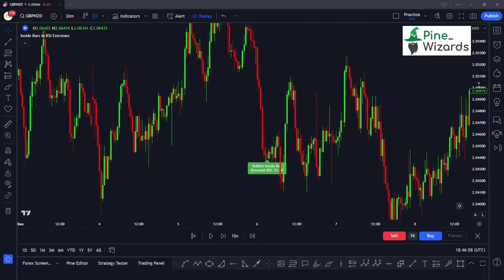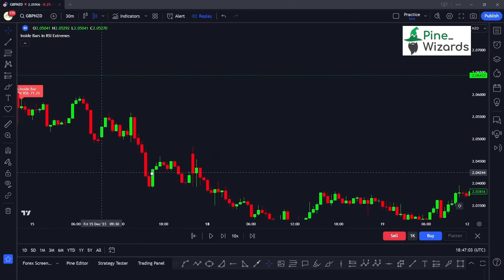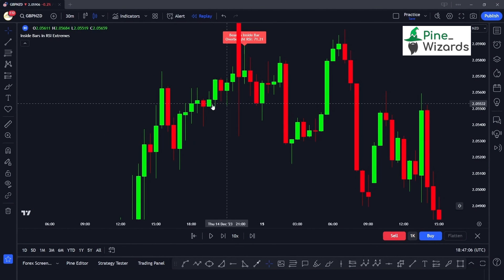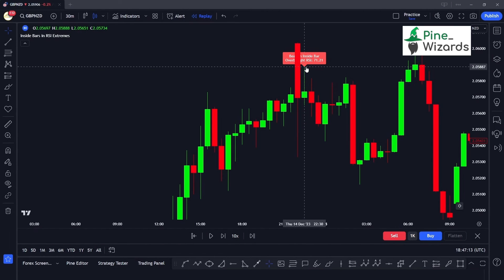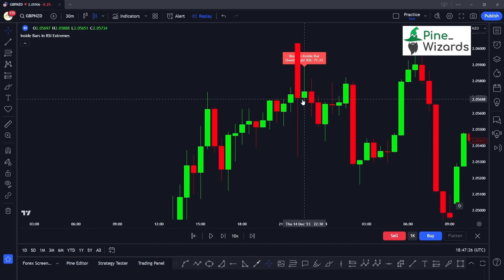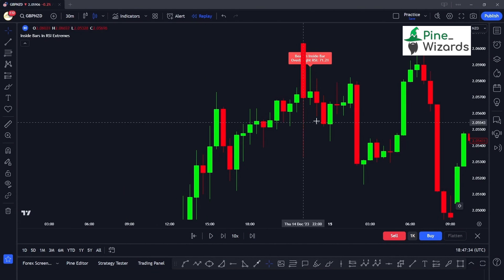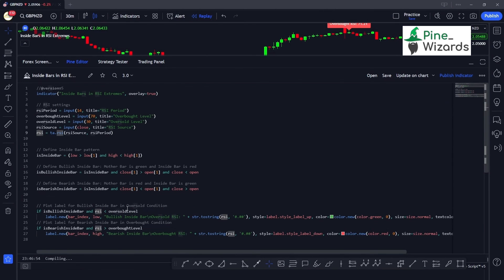On the charts you can see there is a formation of a bearish inside bar in which the mother candle is bearish and the latest candle — the baby candle — is bullish. The high of the latest candle is below the high of the previous candle, and the low of the latest candle is above the low of the previous candle. That's how you can make your own inside bar candlestick pattern indicator.